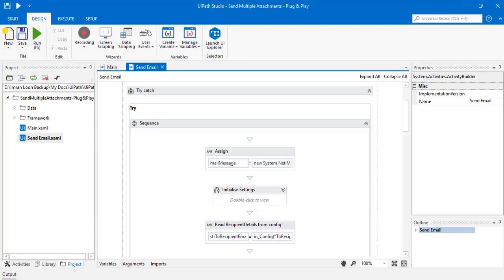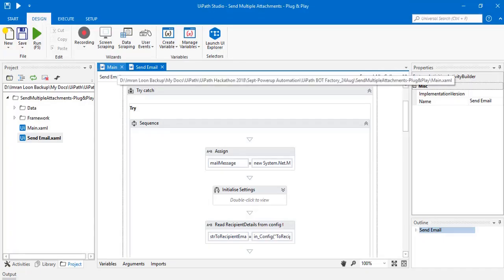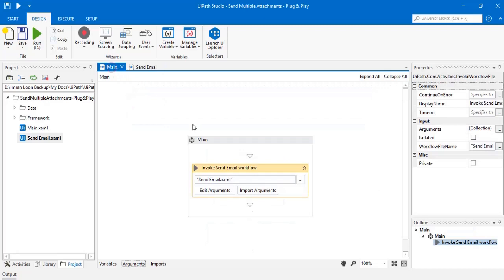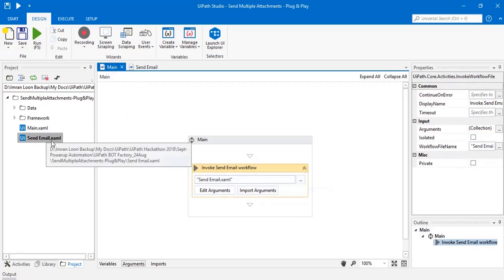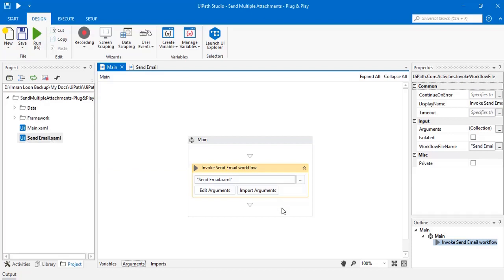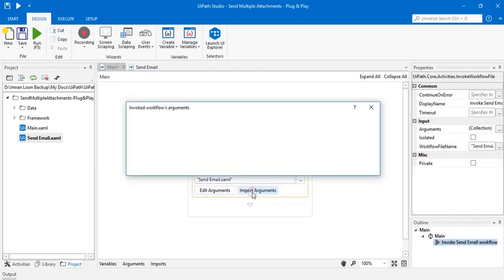This is my workflow to send the email. To use this workflow, you just need to invoke the send email.xaml file in your business specific workflow. Click on import arguments.